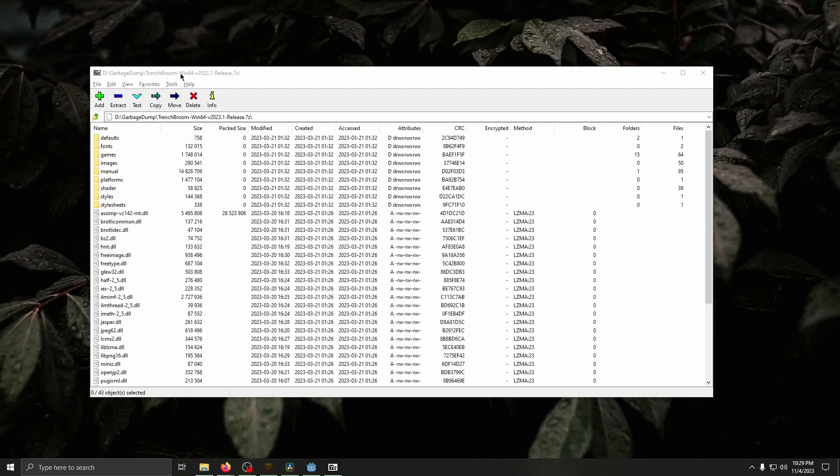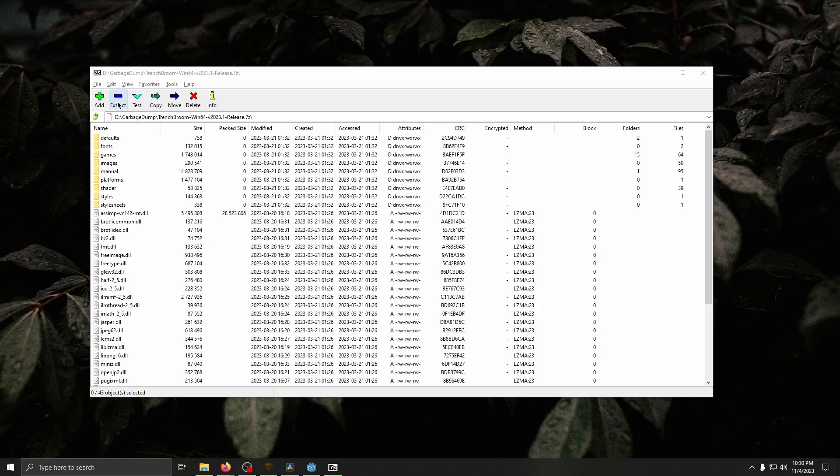Unzip the Trench Broom zip you just downloaded, and then extract it to an easy-to-access location. We'll be using this in a minute.